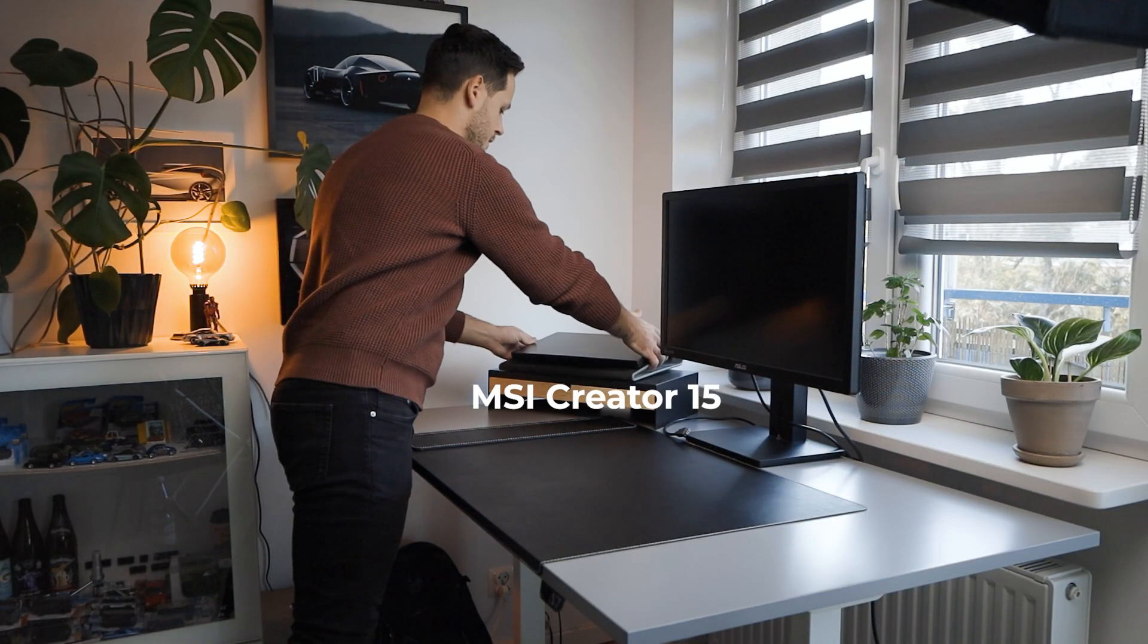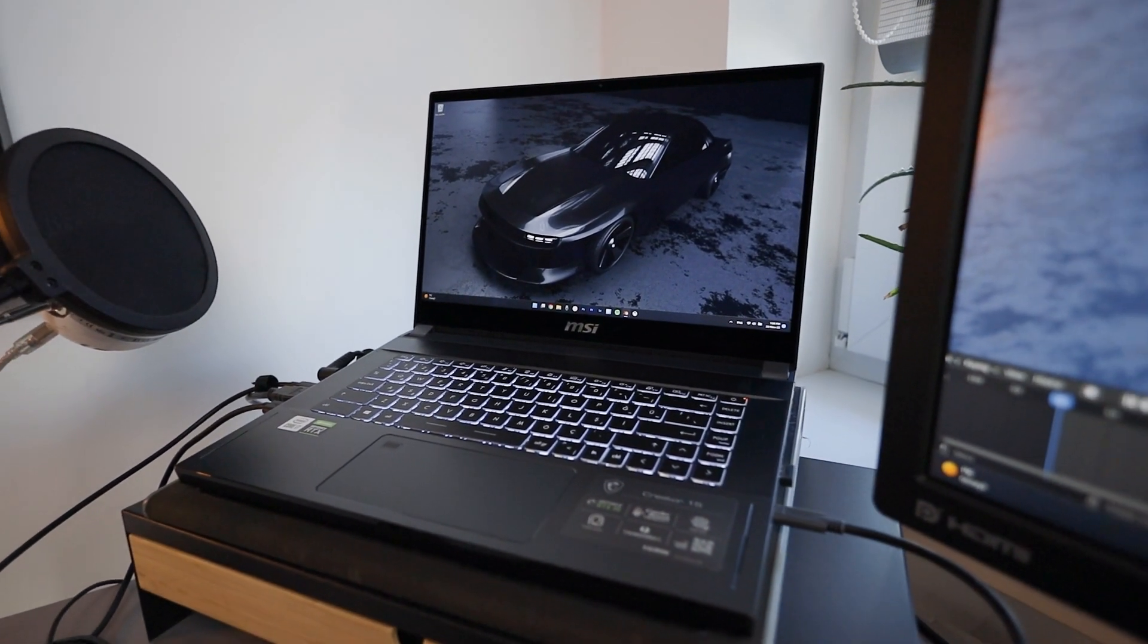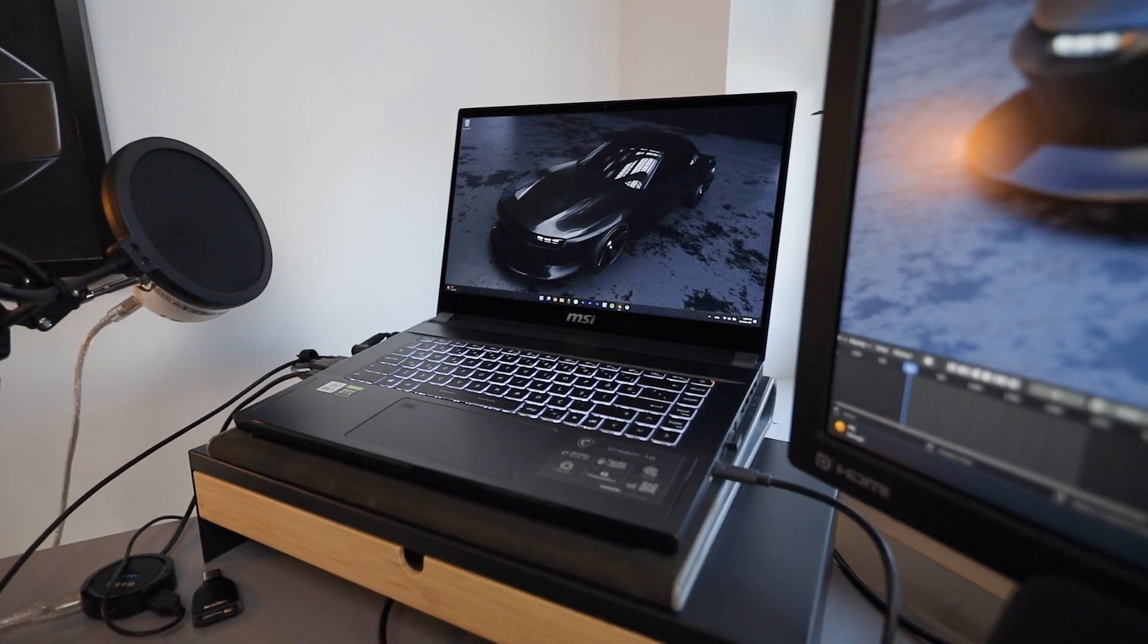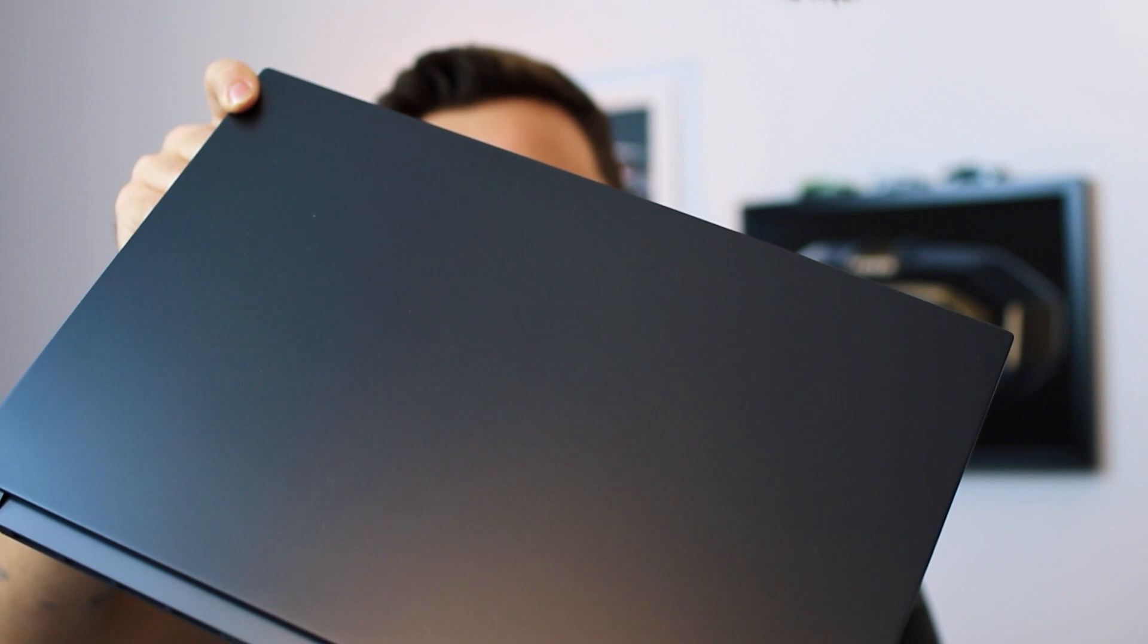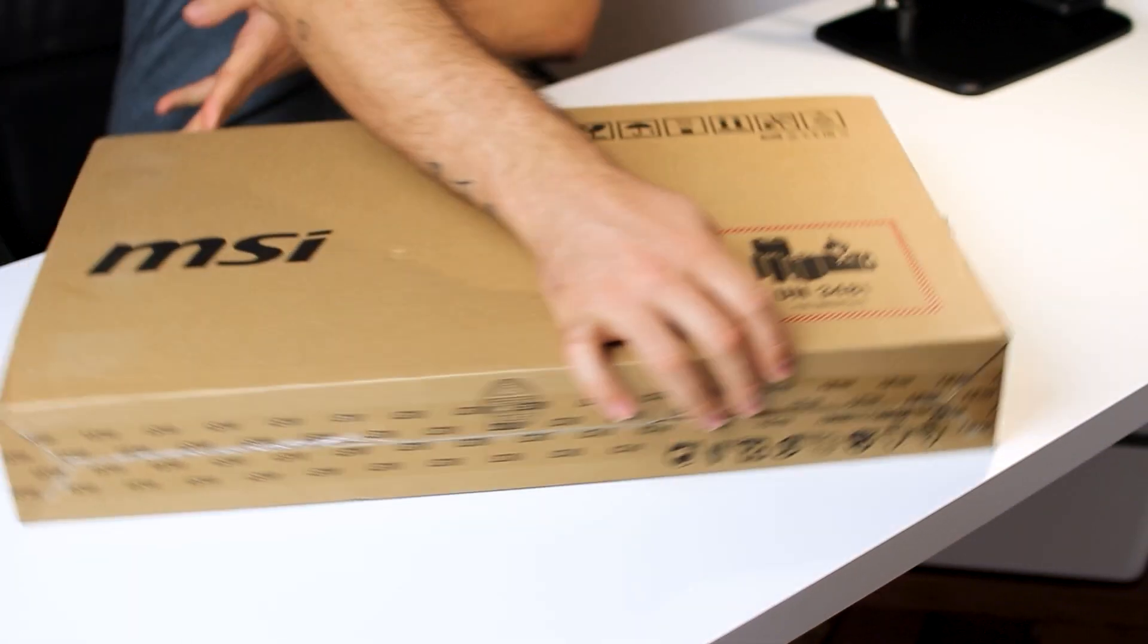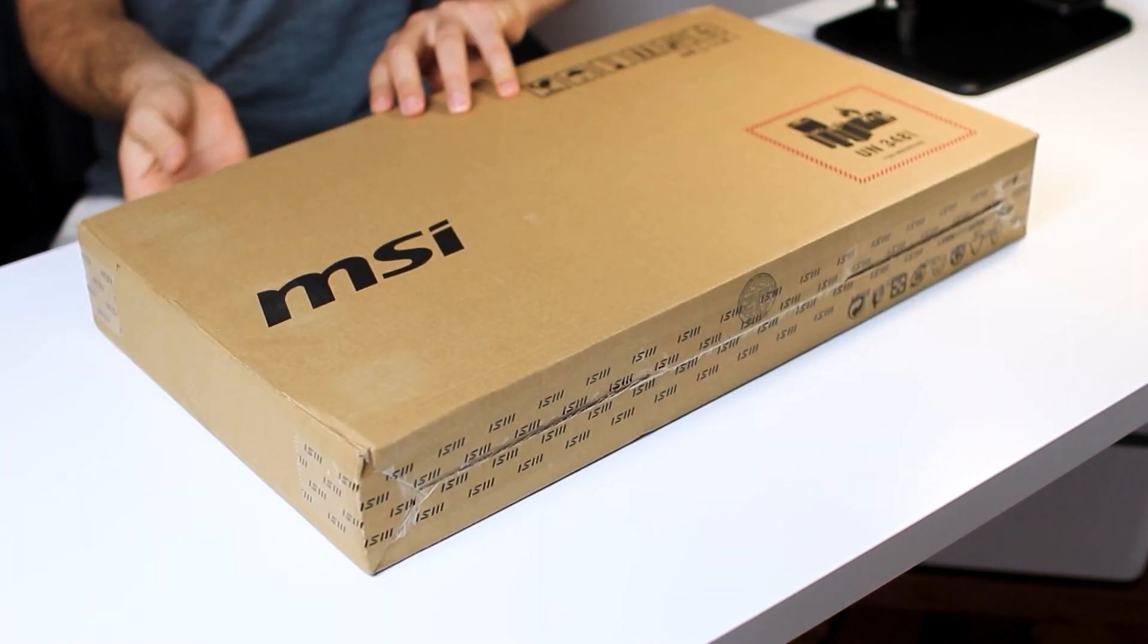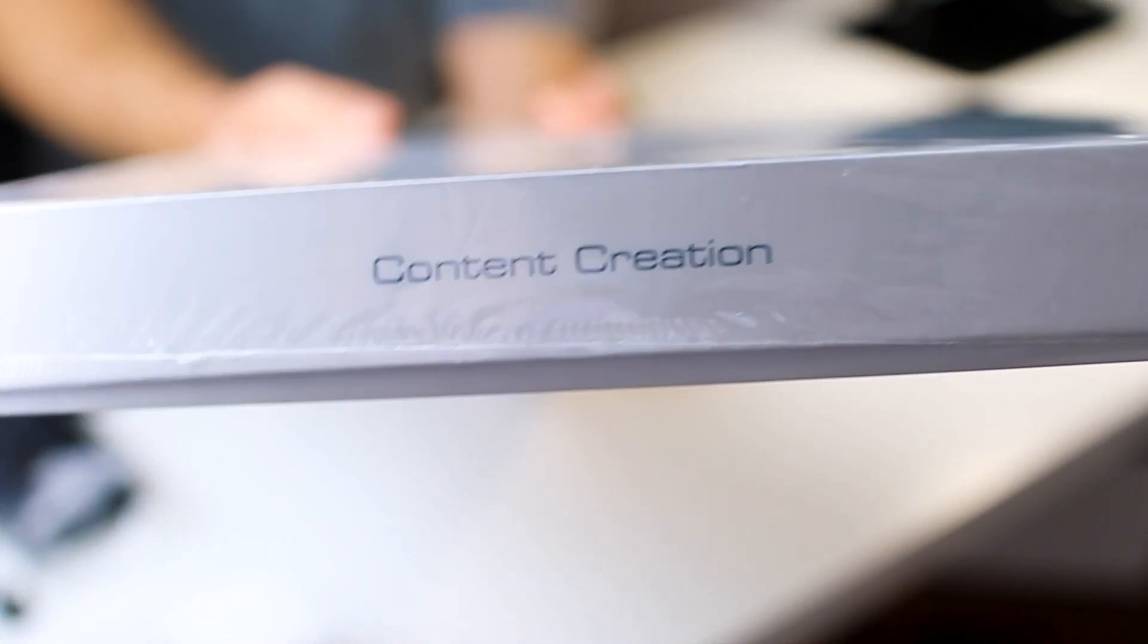I have an MSI Creator 15 laptop which I use for all my work. I didn't know much about laptops until a few years ago. I didn't know what the processor is or what should be the graphics card. A couple years ago when I decided to renew my laptop, I bought an MSI gaming laptop with the advice of my friends. And last year, MSI sent this Creator 15 to me to try on this channel, and it's a product that I'm really happy with.